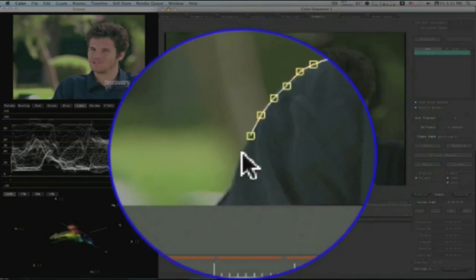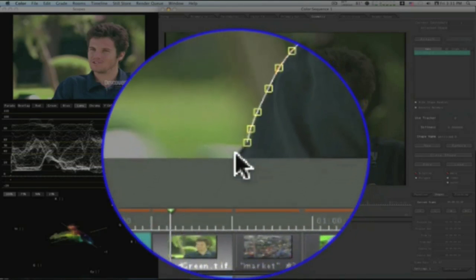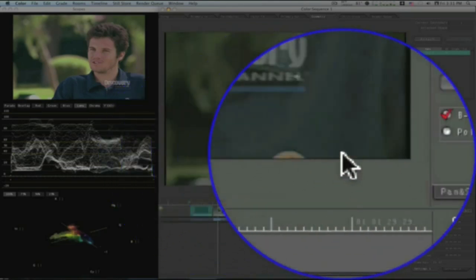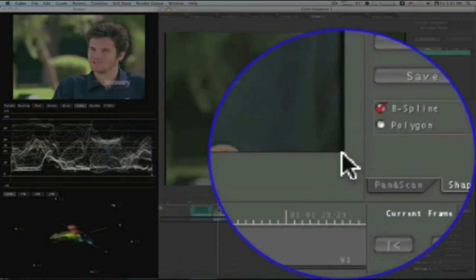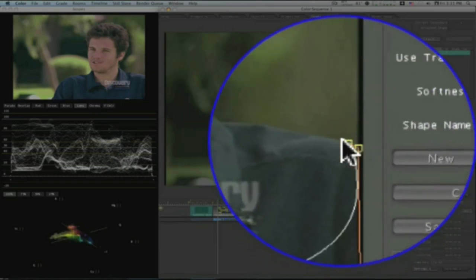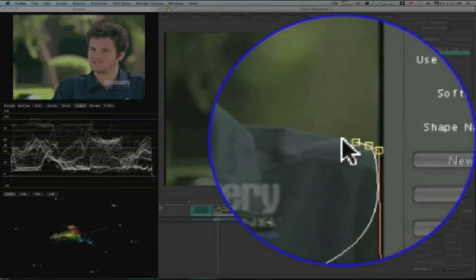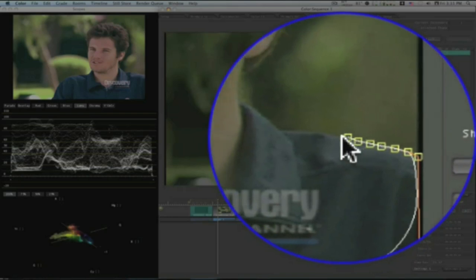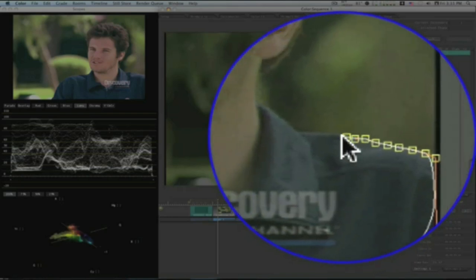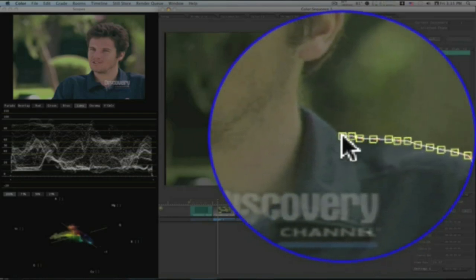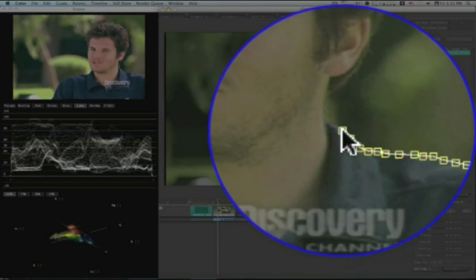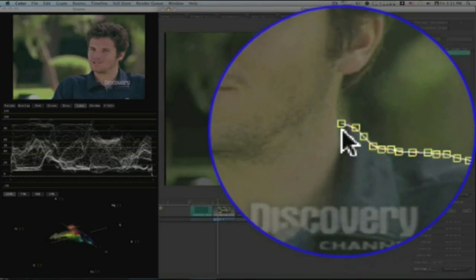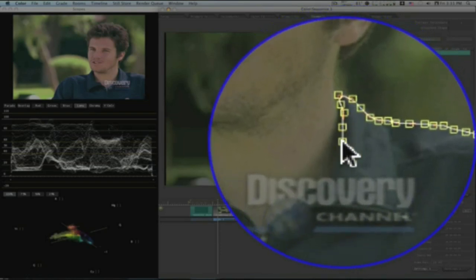So let me go through here and mask off his shirt real fast. Now I'm going to fix all this, and I'll show you how to fix this here in just a second, as soon as I get this mask done.